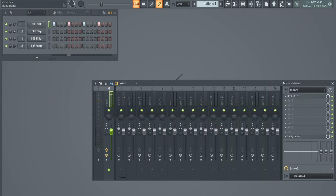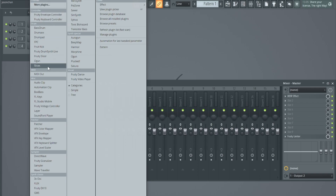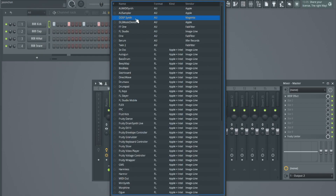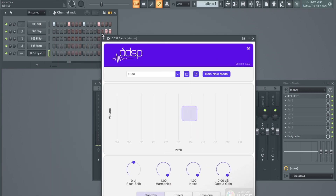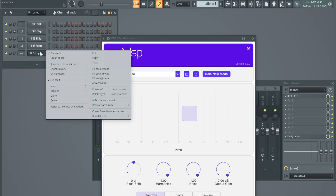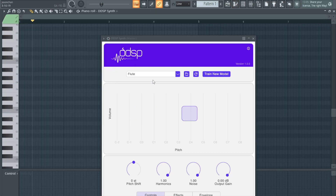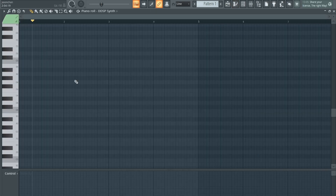We're going to play with the BST. Let's do a quick piano roll.